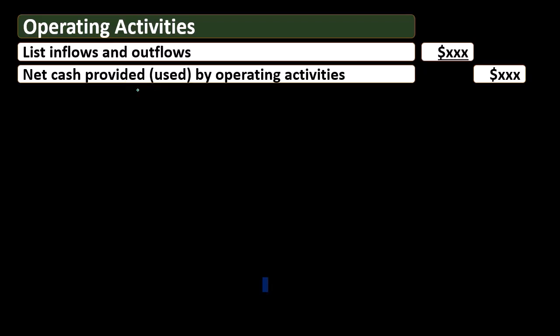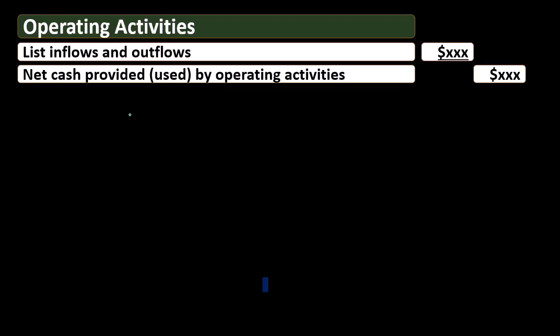If there is a cash outflow — a decrease in cash for the time period — we use the term 'used in.' So in a generic format or generic worksheet, we use the terminology both 'provided by' and 'used in' to format our worksheet. Operating activities is really where most of the information should be, because it is similar to an income statement that has been flipped from an accrual basis to a cash basis.